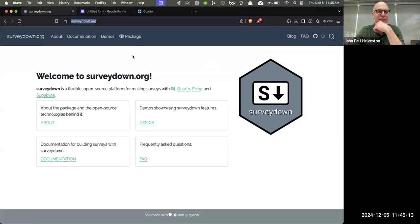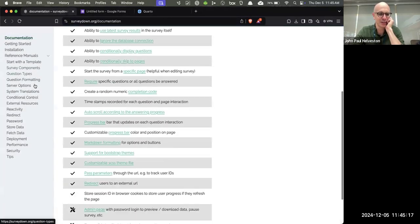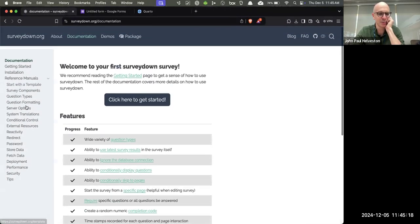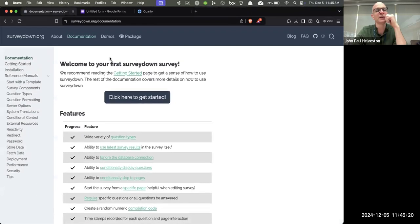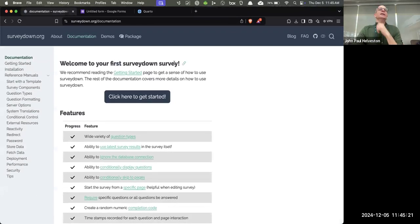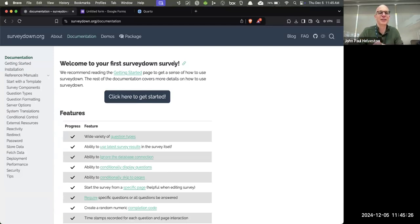We have a website, surveydown.org, where you can go to learn everything about it. The documentation on how to use it is pretty detailed — we've covered as many things as we can think of. But let me back up and talk about the motivation for this and why we need another survey platform.